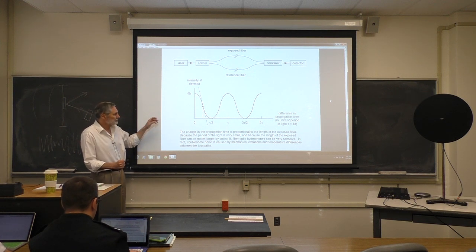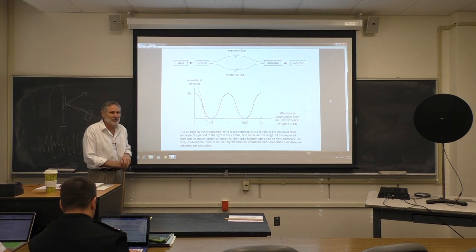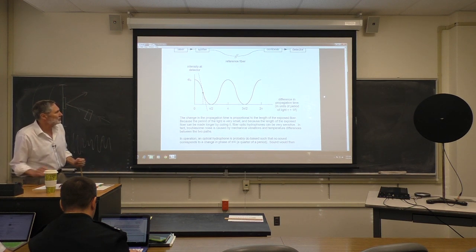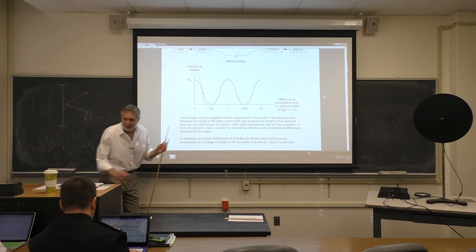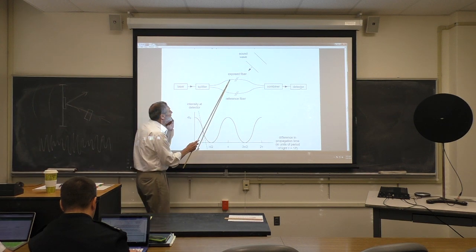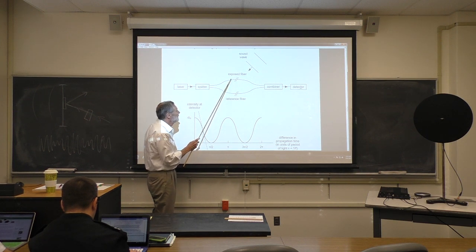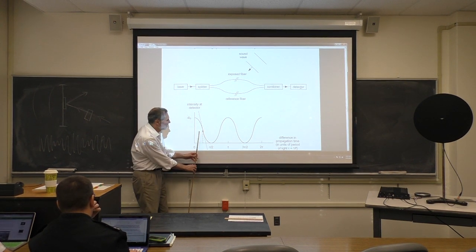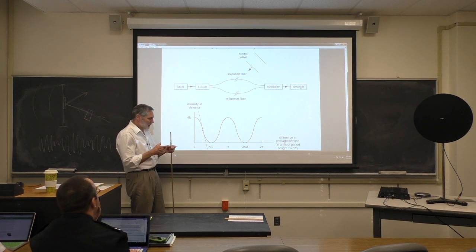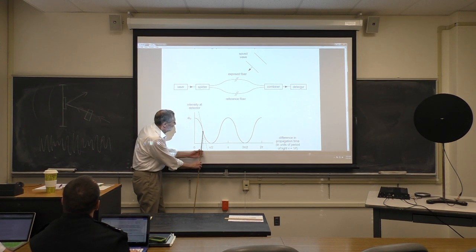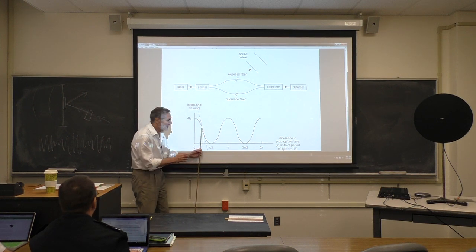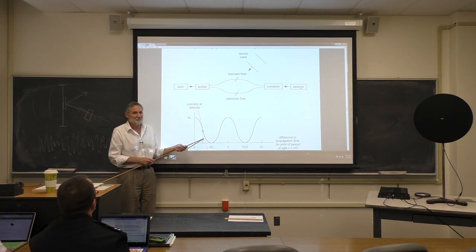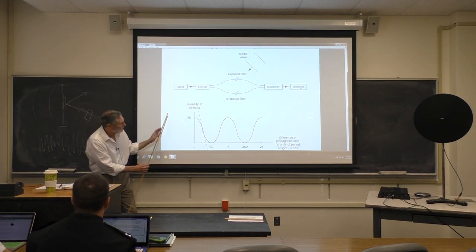These fiber optic hydrophones can actually be too sensitive — they're subject to noise from temperature fluctuations and mechanical vibrations. To operate it optimally, you'd want to bias the path length difference to a quarter-wavelength operating point — the steepest slope of the intensity-versus-phase curve. Then when sound arrives, it oscillates about that bias point and you have a linear, maximally sensitive transducer. A professor at NPS developed a push-pull version using a flexing plate with a fiber coil on each face: when it flexes, one coil shortens and the other lengthens, doubling the sensitivity without needing a reference fiber.